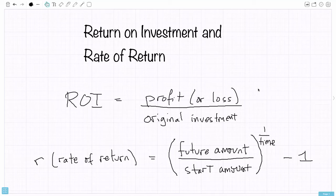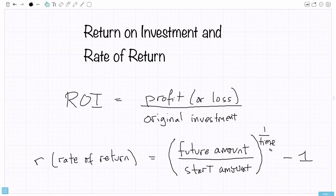In this video I'm going to do some examples of return on investment and rate of return. Return on investment is the profit amount or loss divided by the original investment. The rate of return is calculated by finding a future amount divided by a starting amount, raised to a power of 1 over the amount of time, minus 1.